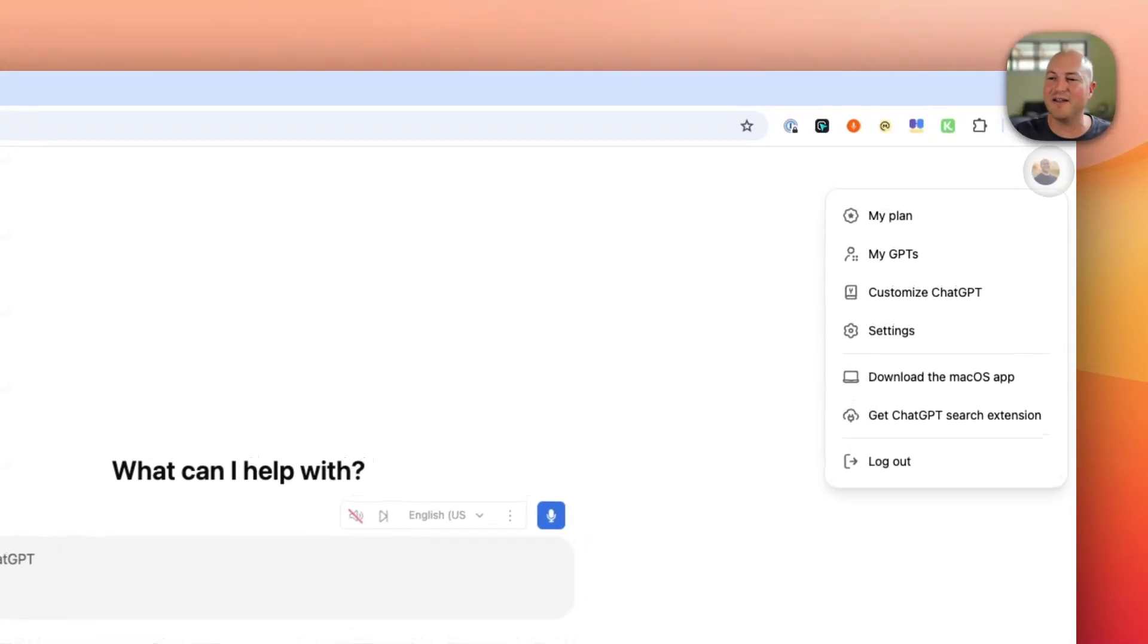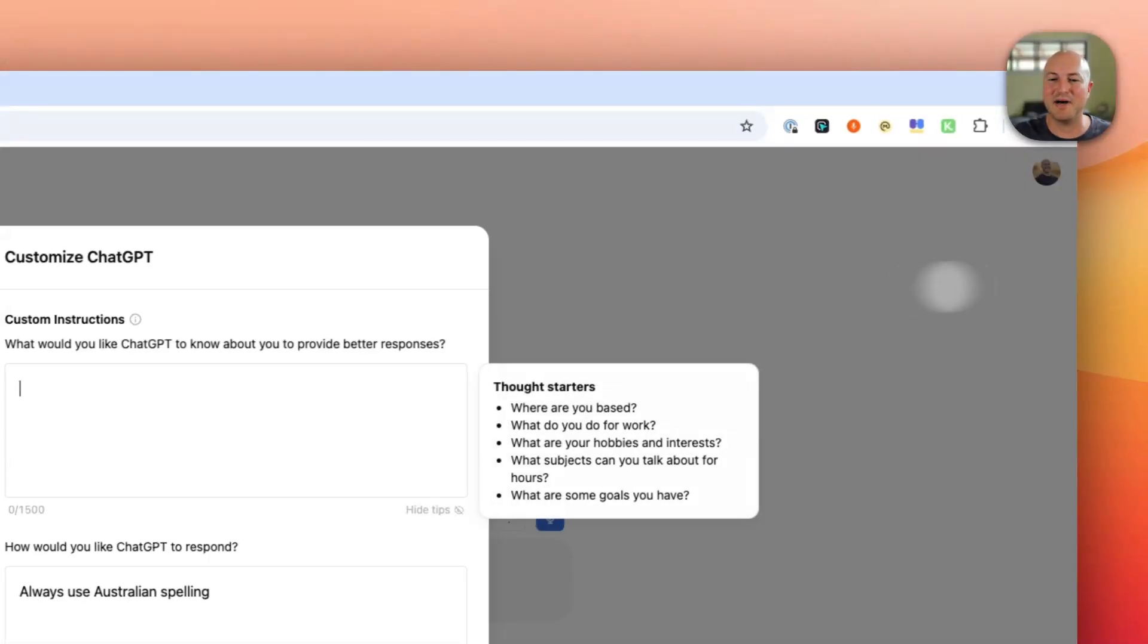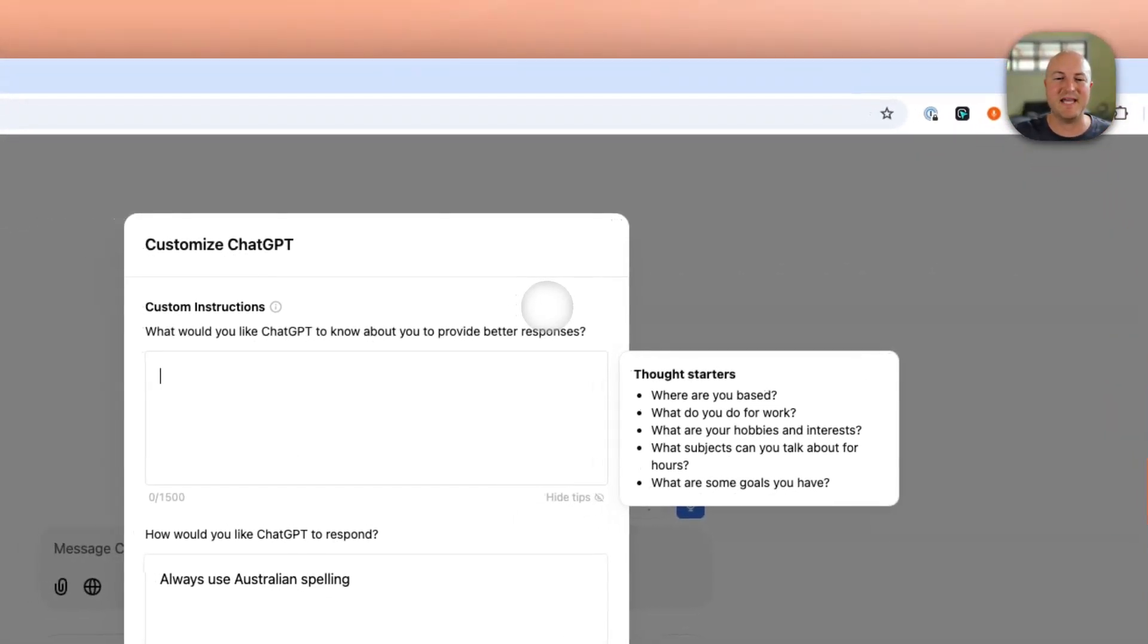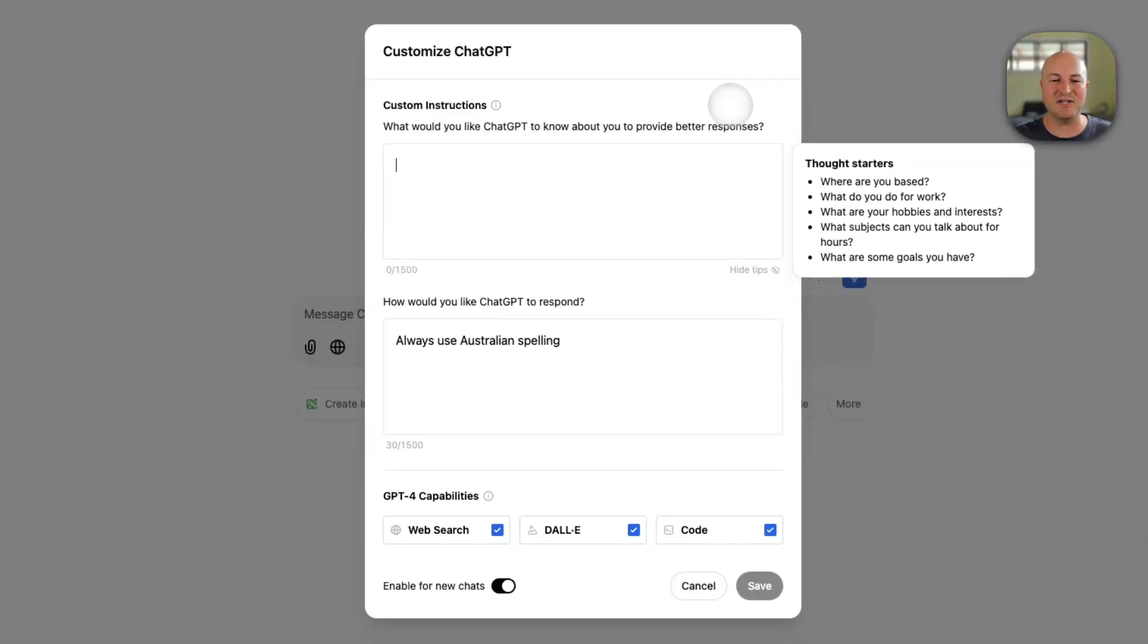So to access this, click on your profile in the top right corner and then go to customize ChatGPT. And you've got two sections here you can leverage. One is your custom instructions.